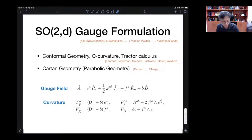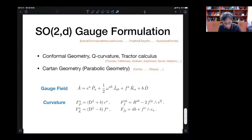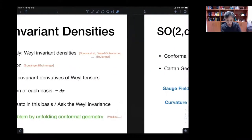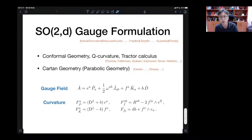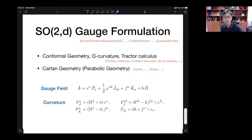To explain what unfolding conformal geometry is, let me begin with the SO(2,D) gauge formulation. I think both unfolding and also this SO(2,D) gauge formulation of certain geometries — probably many of you are very familiar and even some of you gave lectures on those. But I'm sure there are at least a few people who are not familiar, so I will begin with some elementary stuff.